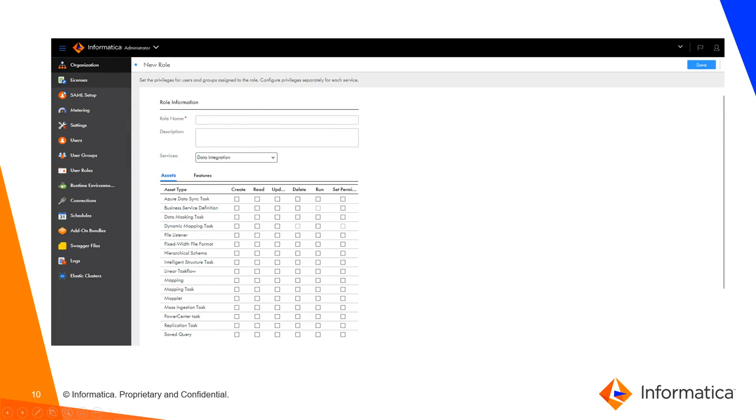Once we click on Add Role, we'll get this screen where we need to provide the role name, description, and service as data integration. Here we can assign read, write, update, and delete permissions on the specific features which we'd like to assign to this particular role. Once we click on save, this role will be available and can be assigned to a specific user.